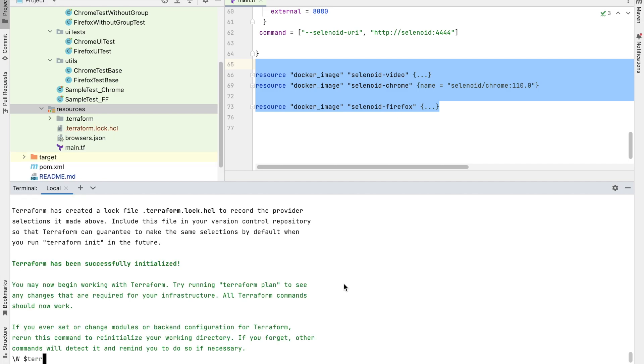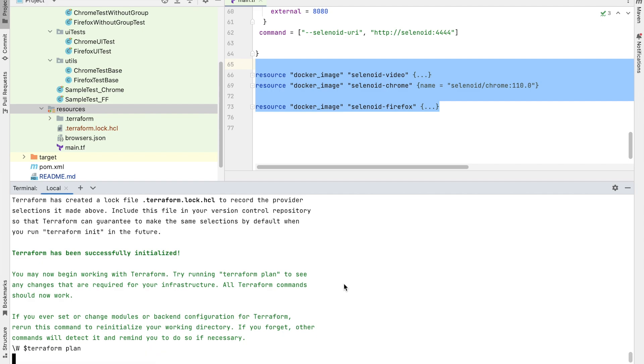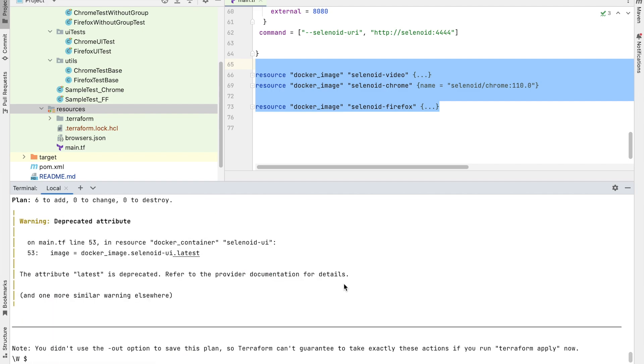The next command is Terraform plan. This is used like a preview for your infrastructure. It will show what all will be created. And if you already have an infrastructure created, you can modify it.